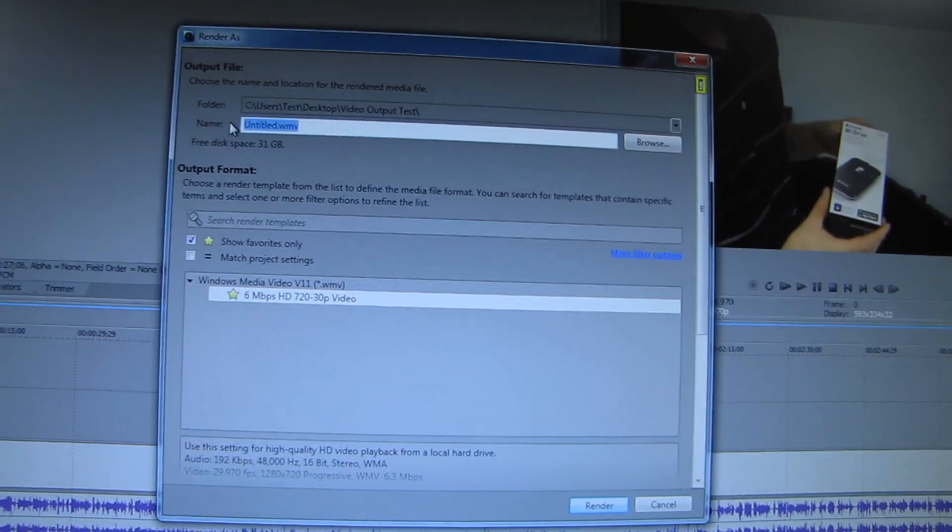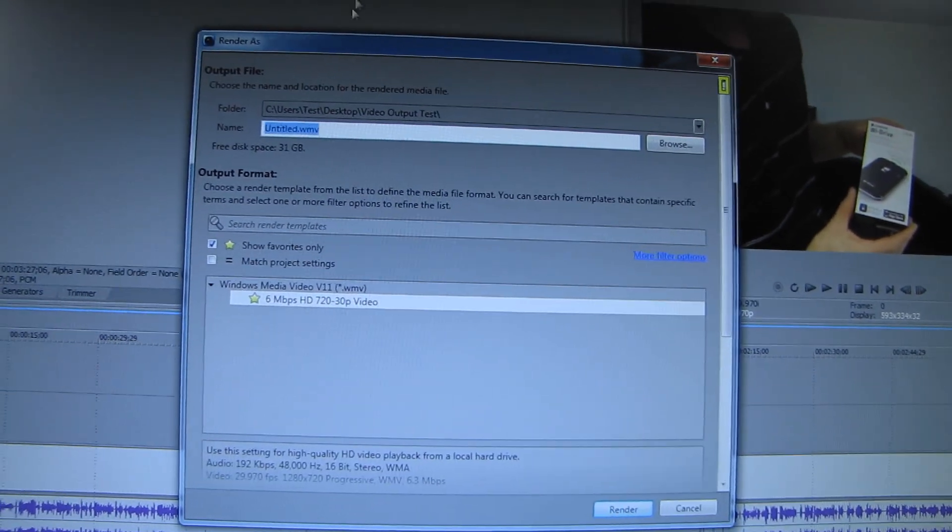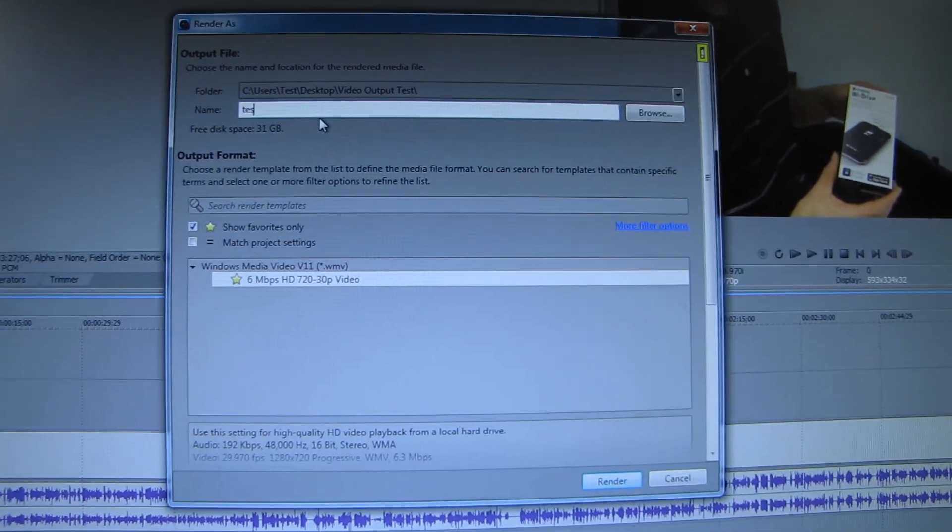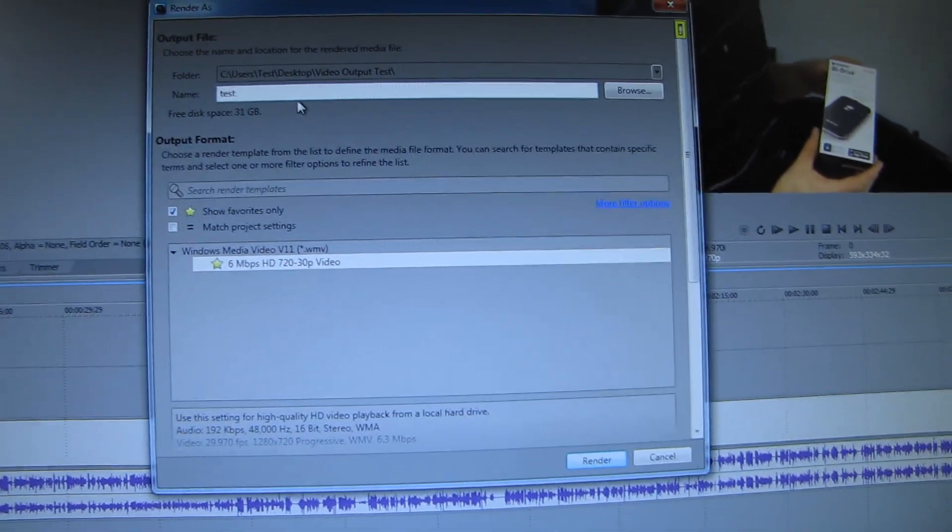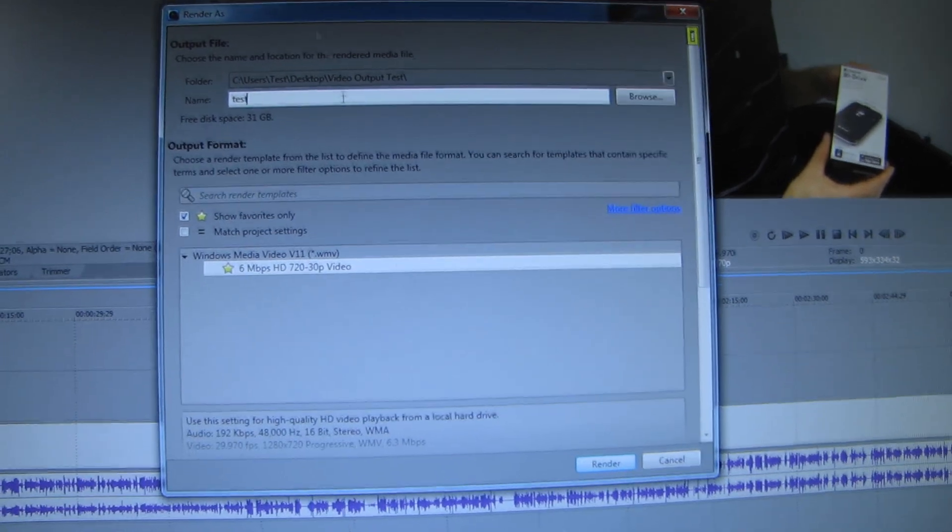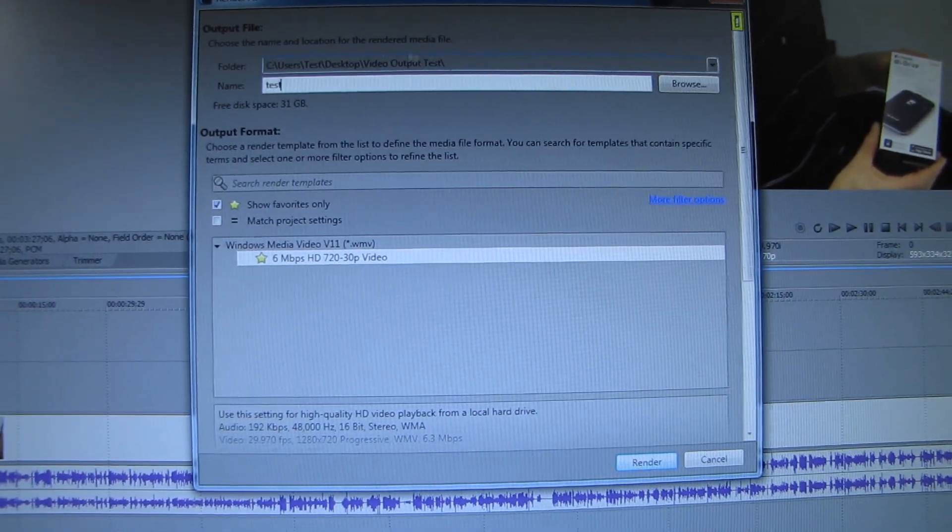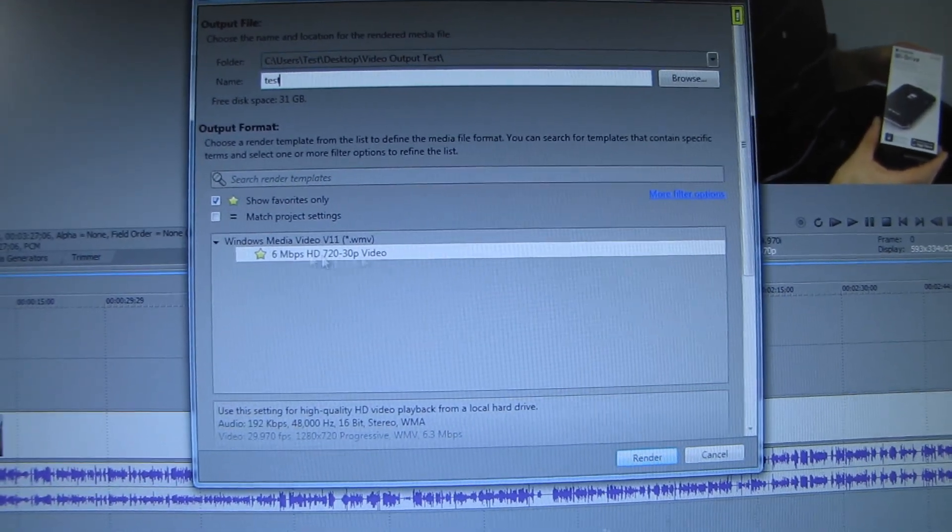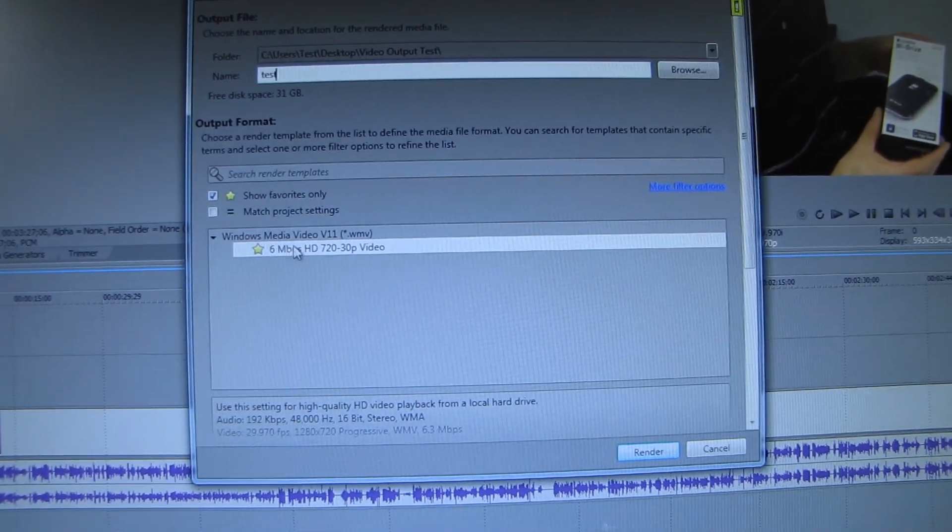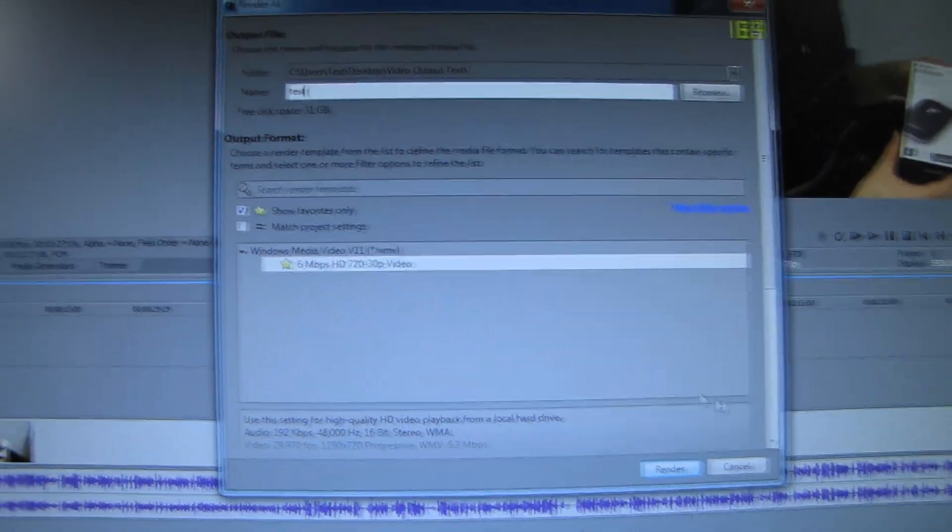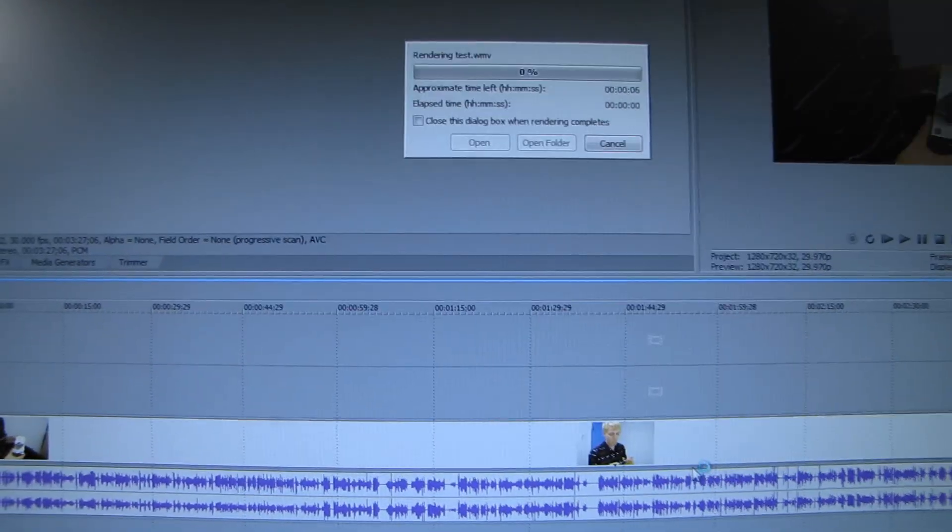For tests, we'll be keeping it really simple. Crysis 2, The Elder Scrolls, Skyrim, and doing a one gig video output test, converting to Windows Media Video and rendering.